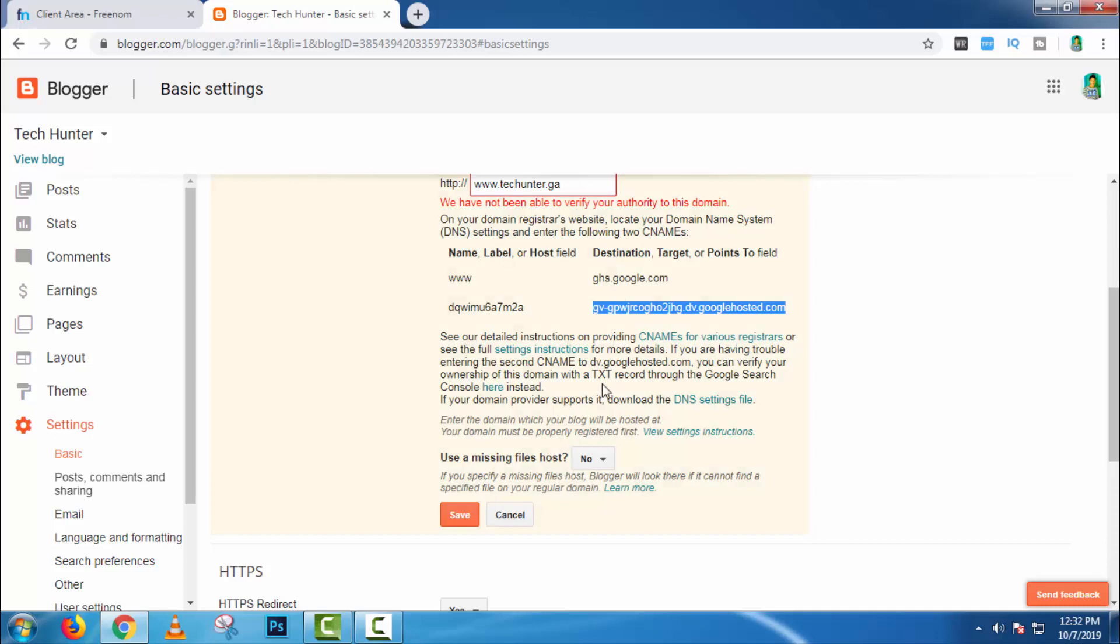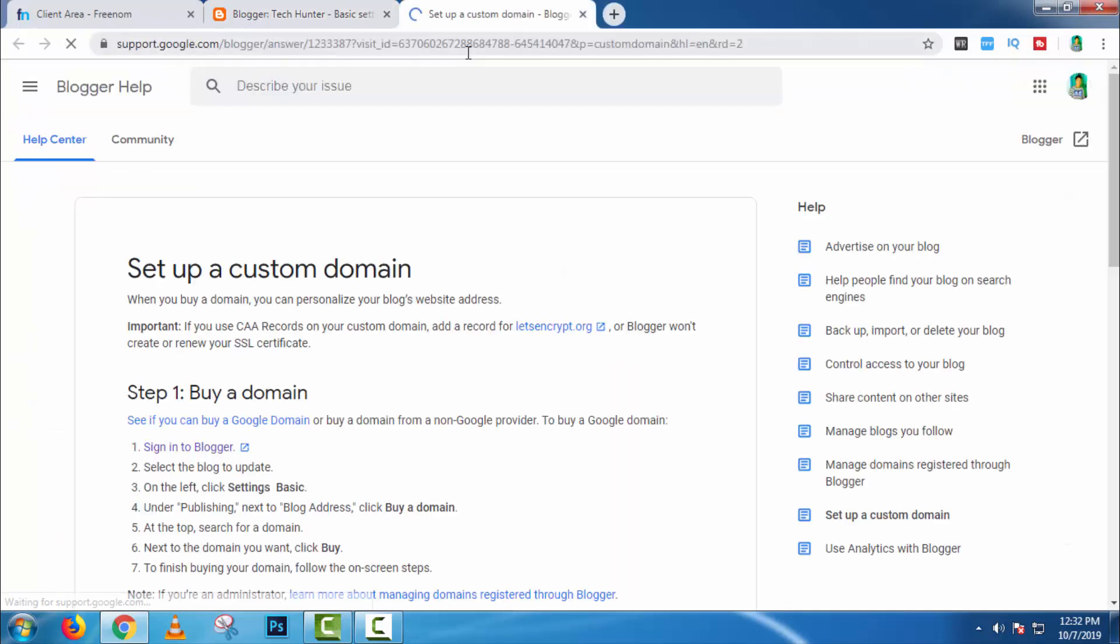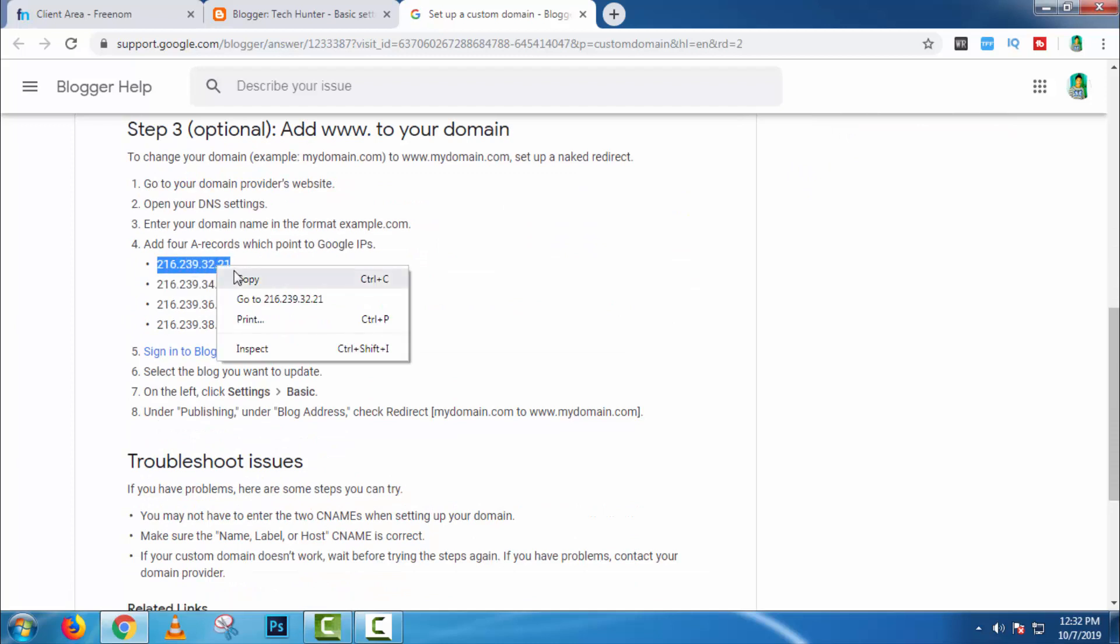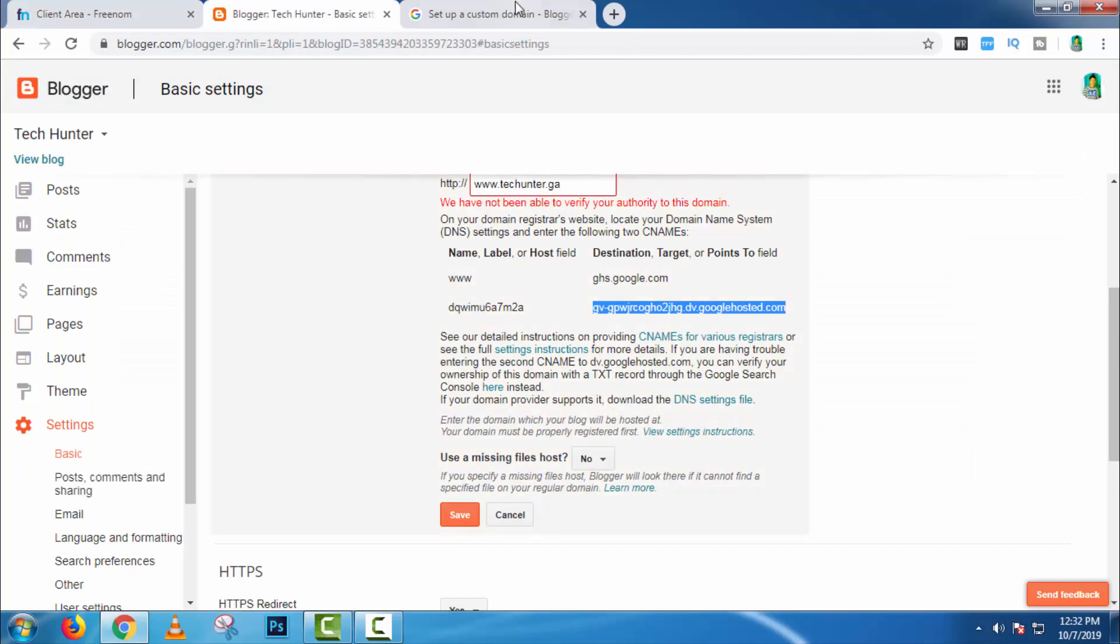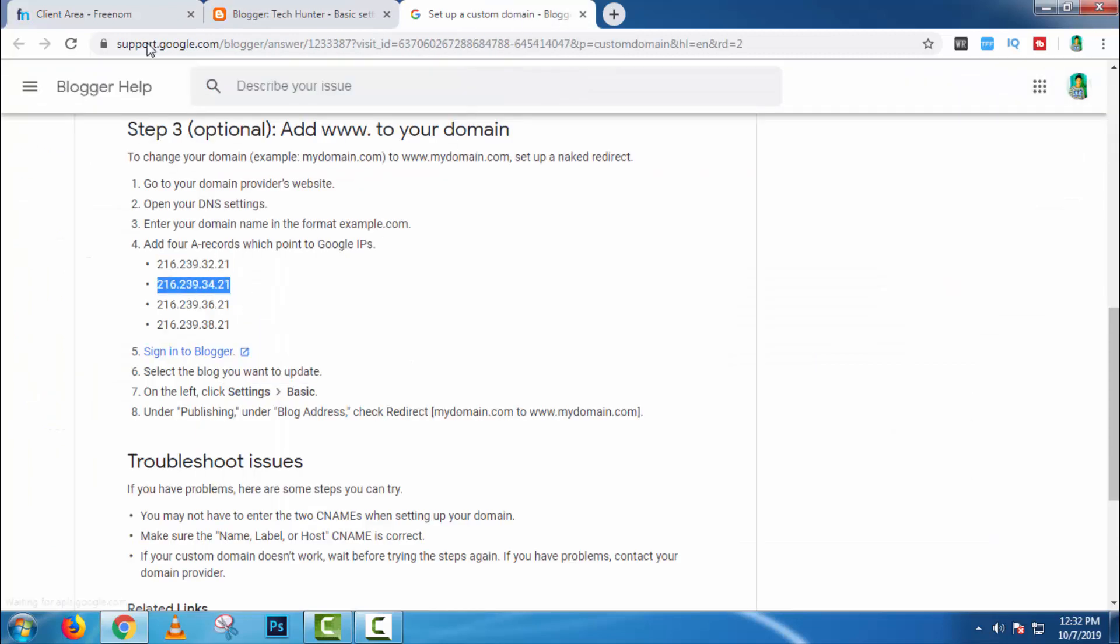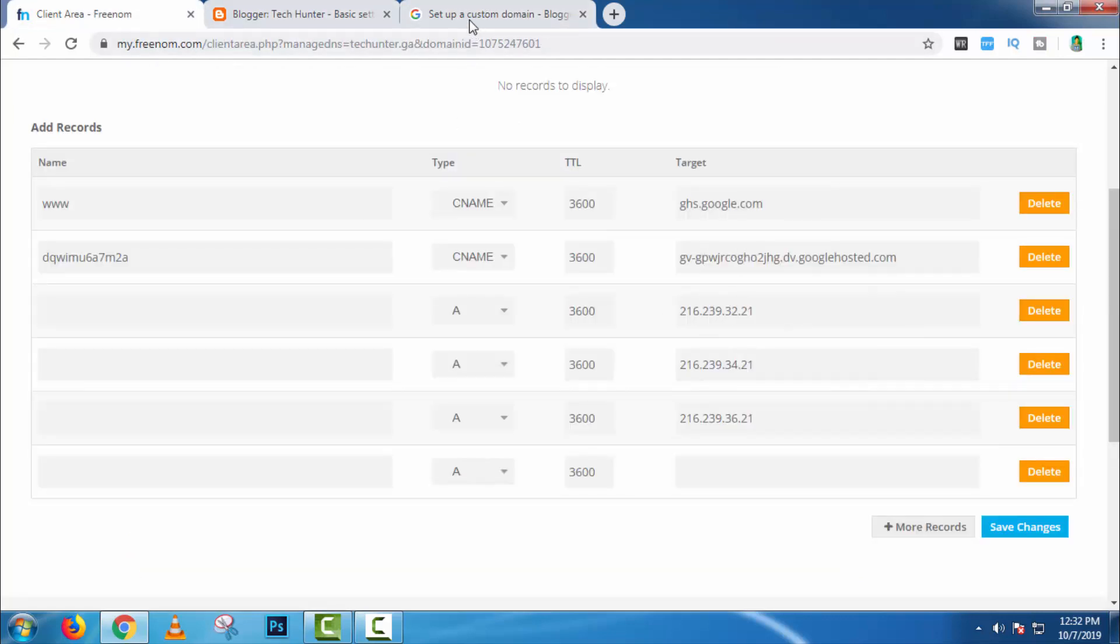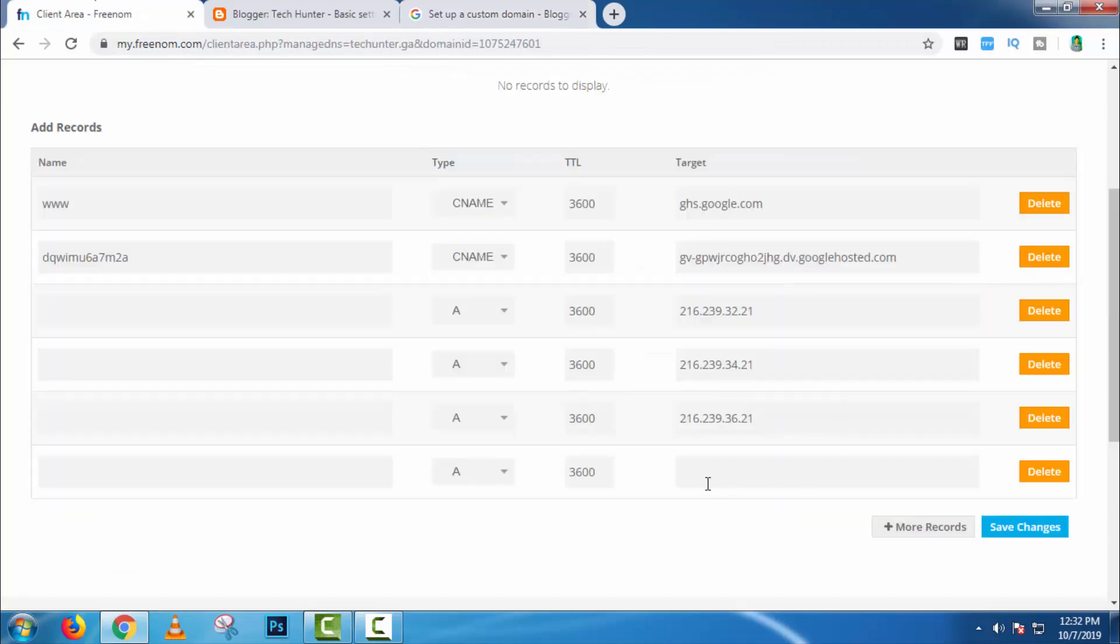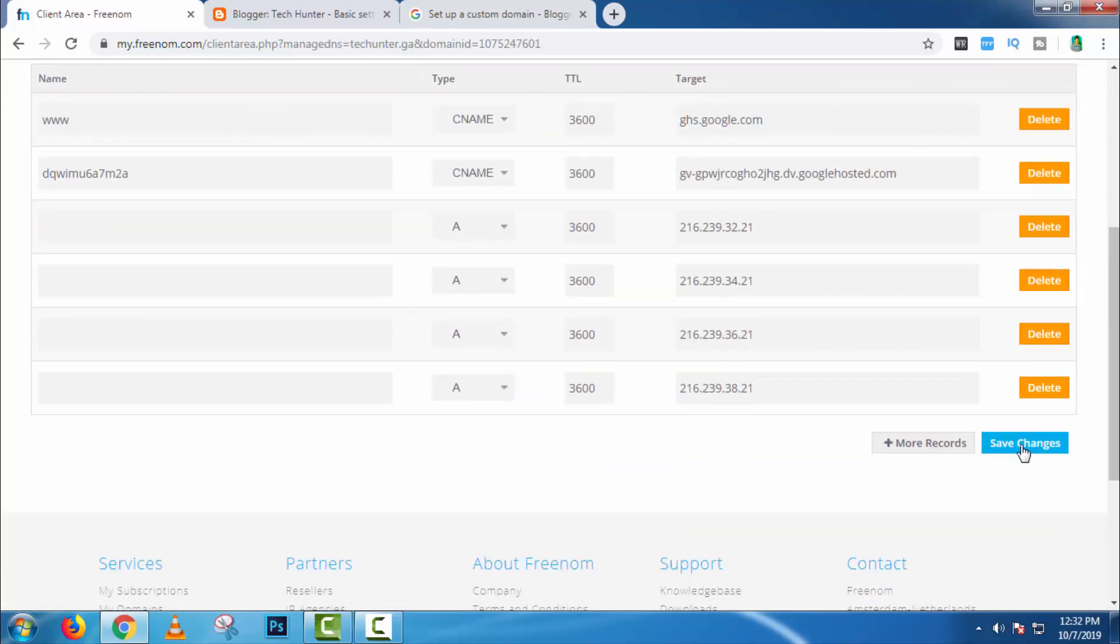Then open this link in another tab. And here you will get some IP addresses, copy them and paste them here. Then click on save changes.